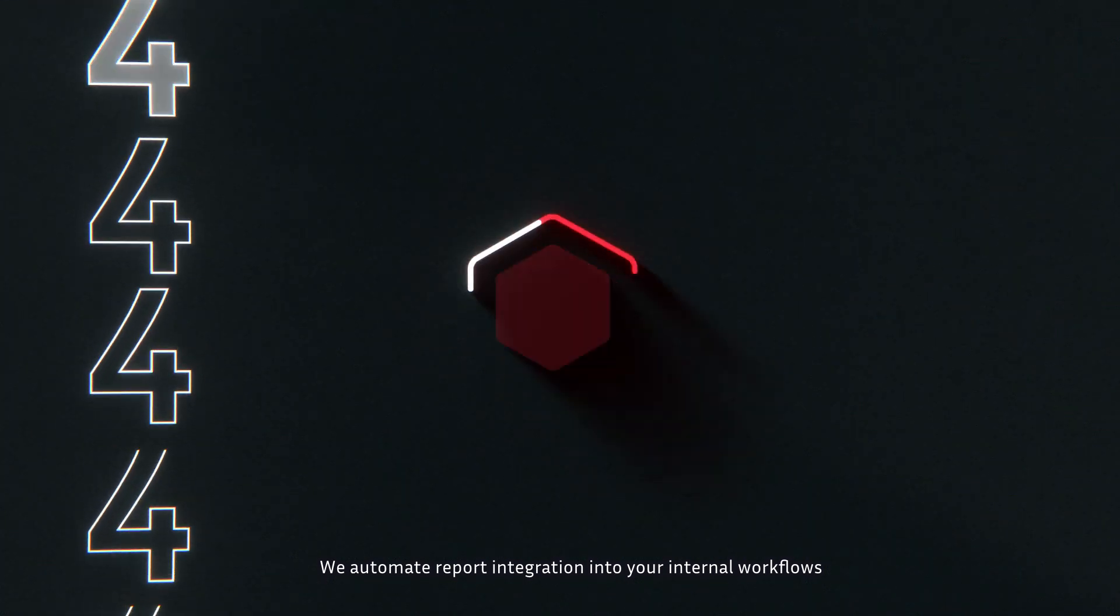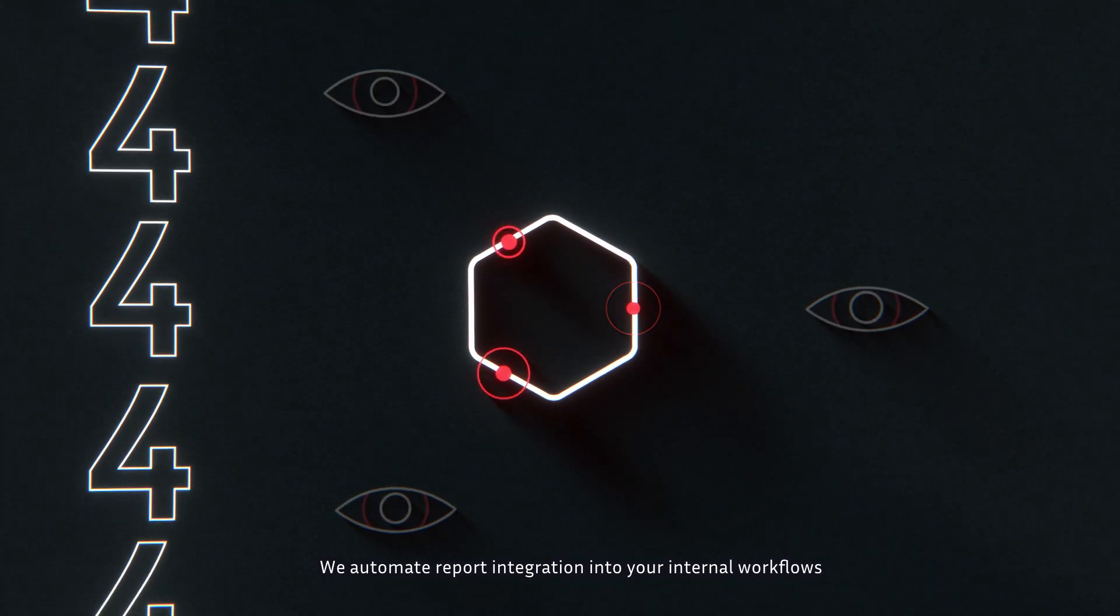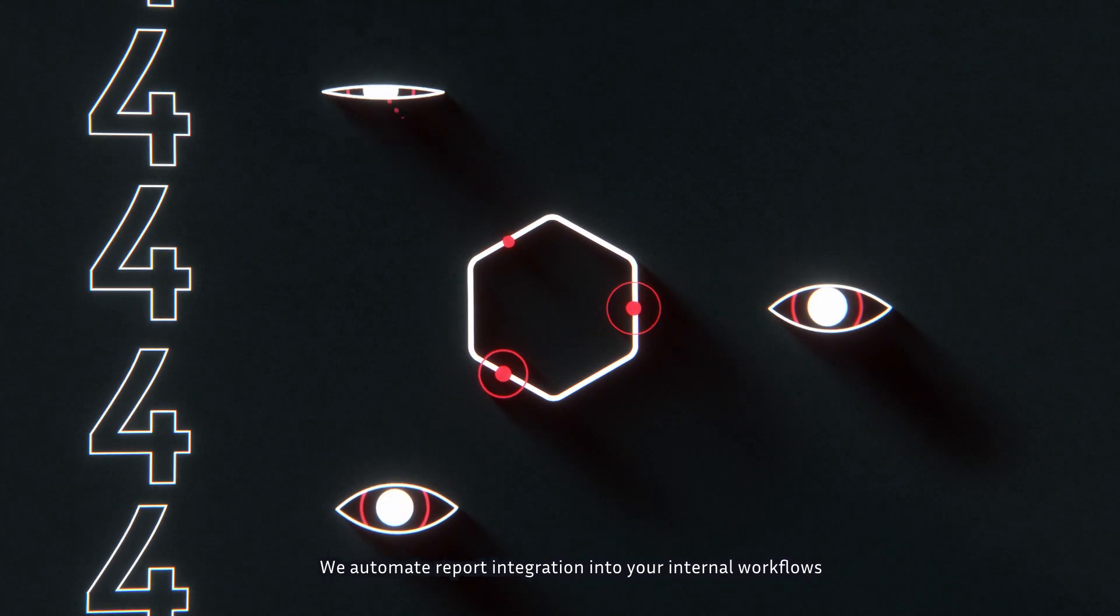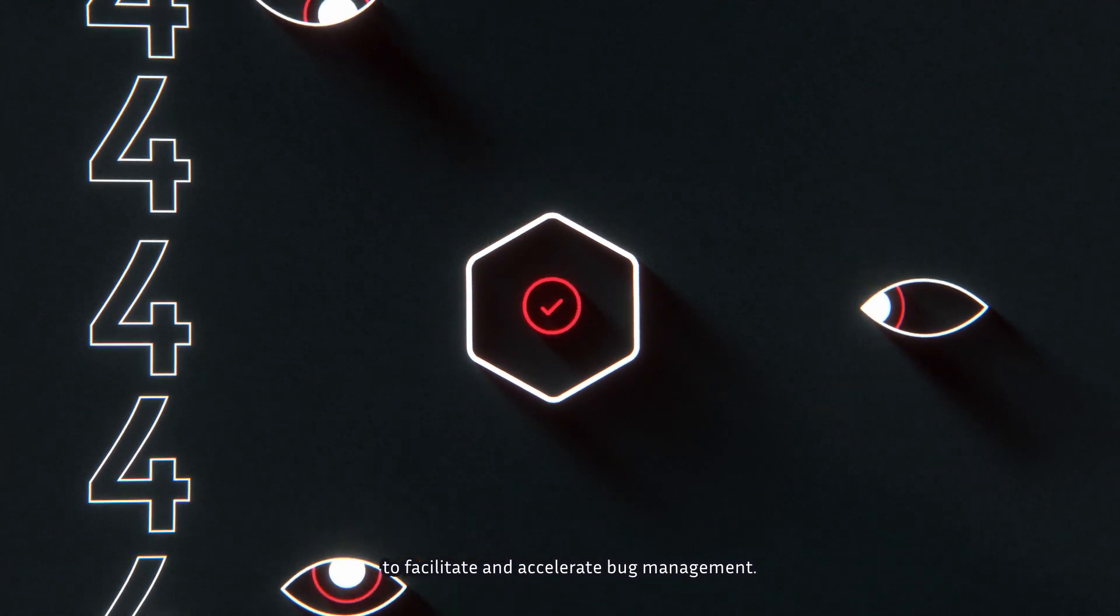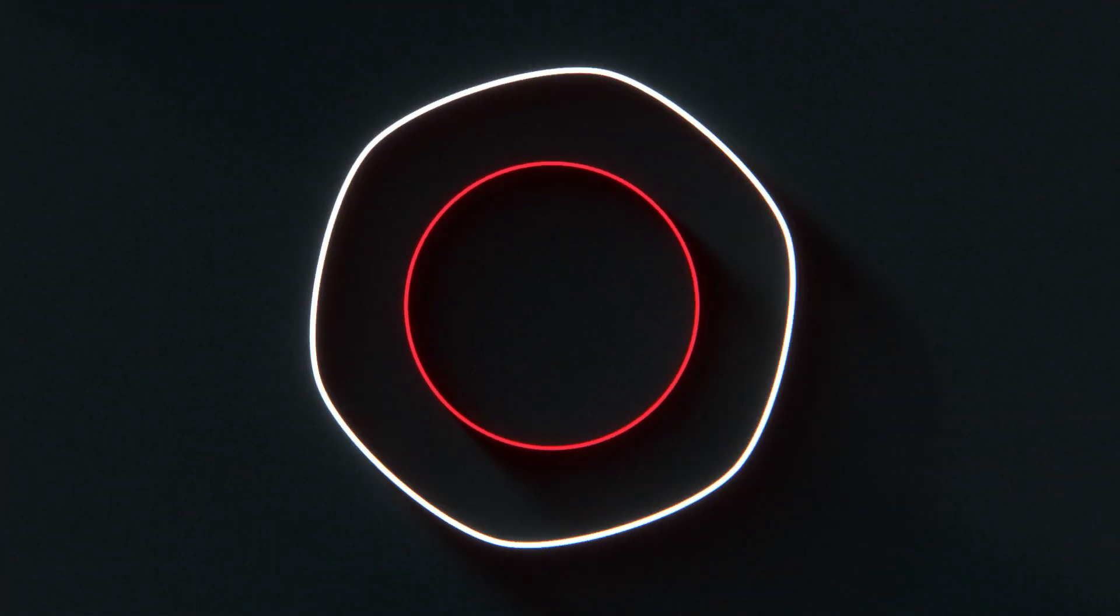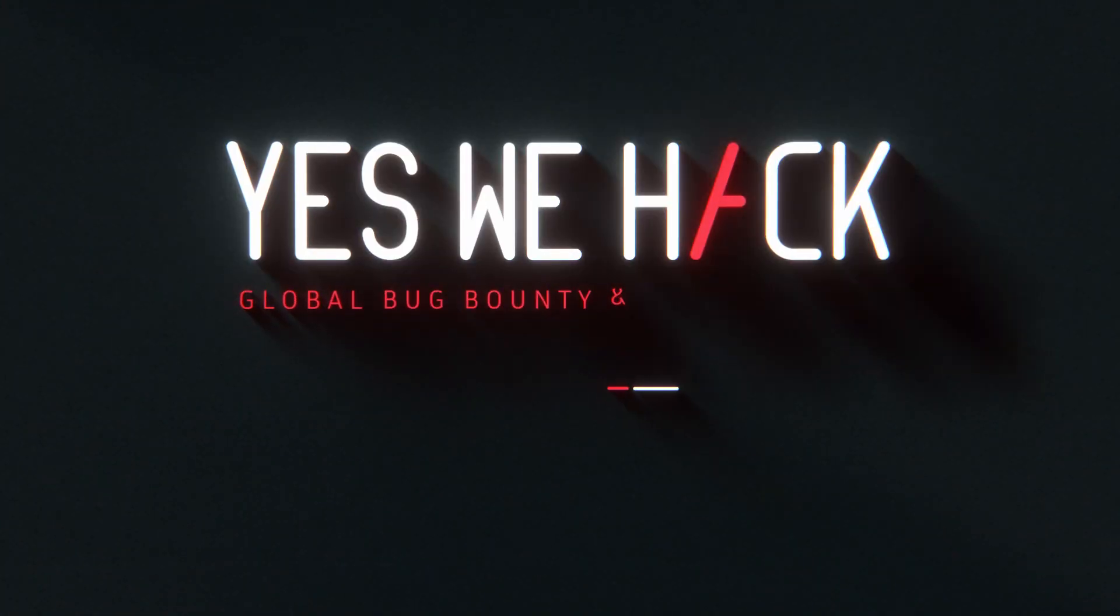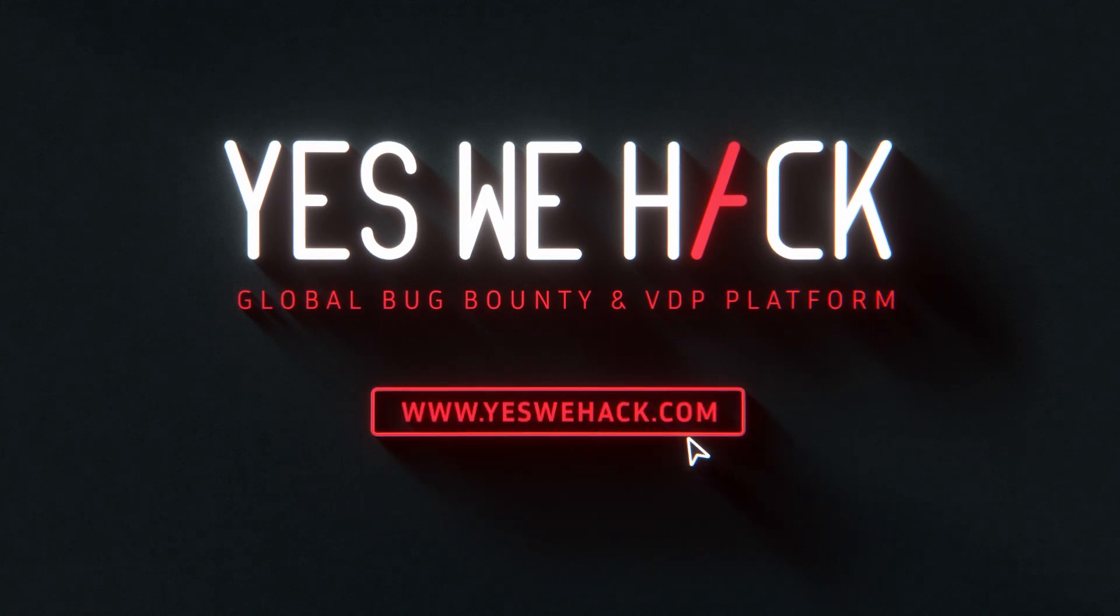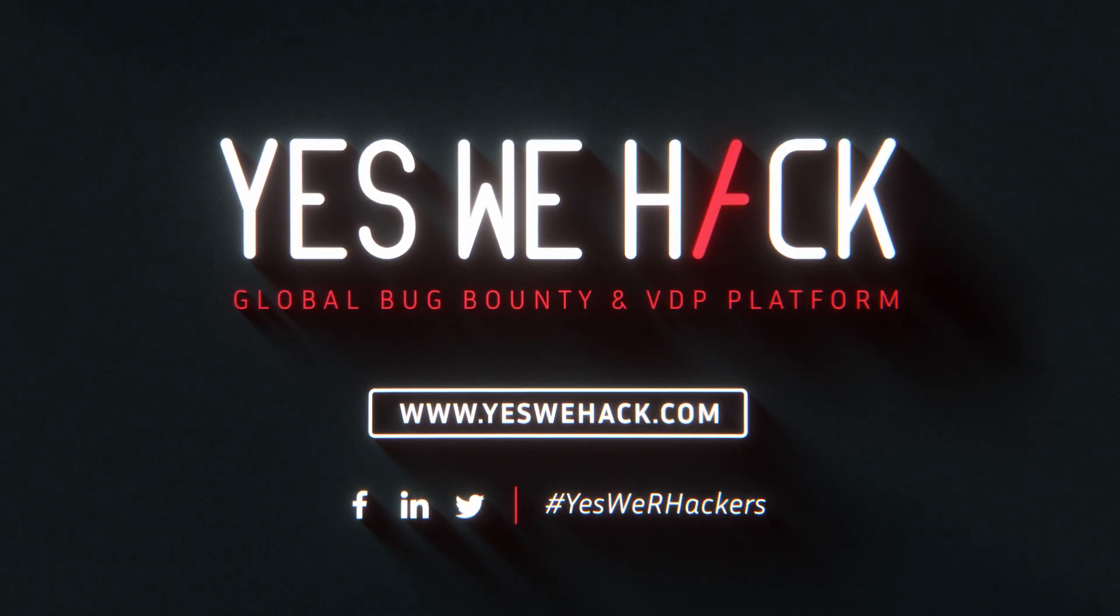We automate report integration into your internal workflows to facilitate and accelerate bug management. Ready to go? Visit www.YesWeHack.com.